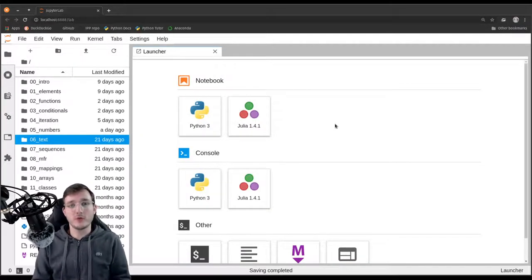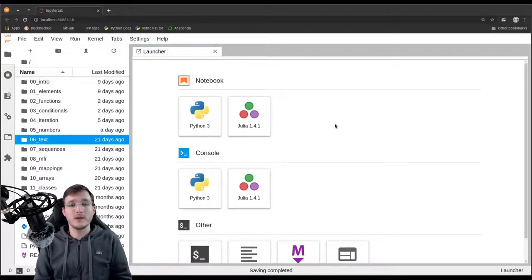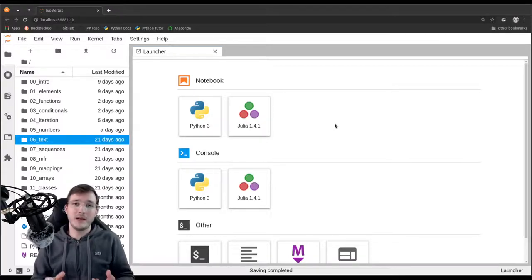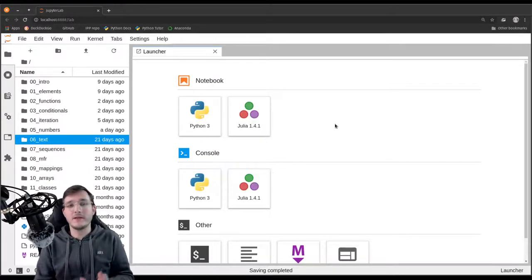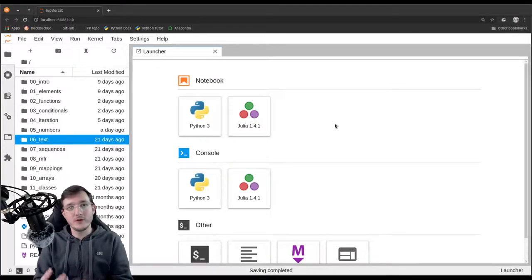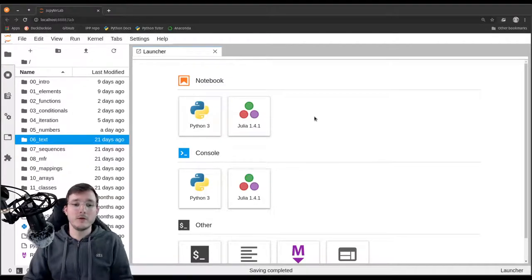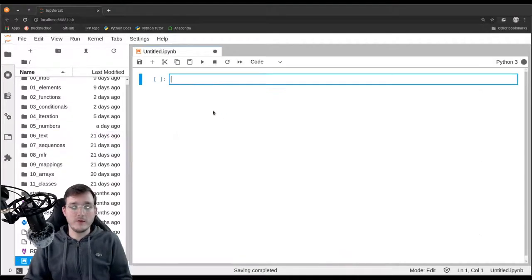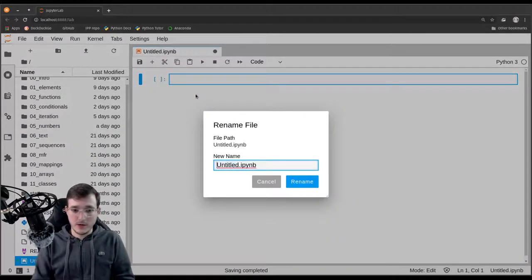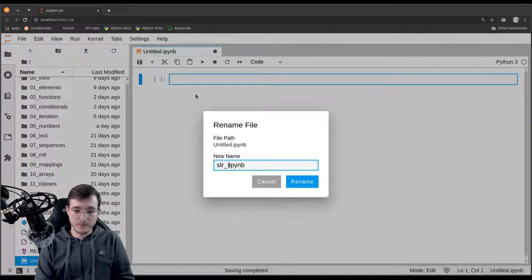In this video we are going to briefly look into so-called string interpolation, which is basically strings acting as templates that are then filled in during runtime.